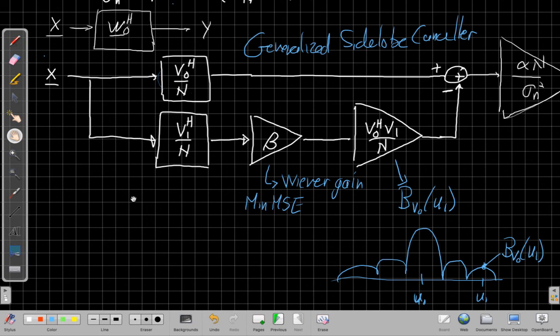So the generalized sideload canceler turns out to be an important way to interpret what's going on inside that matrix inverse inside the MVDR beam former. So I've said enough about that. I'll stop now and we'll pick up the discussion in class tomorrow with some more examples of thinking about how MVDR behaves. Okay. See you next time.